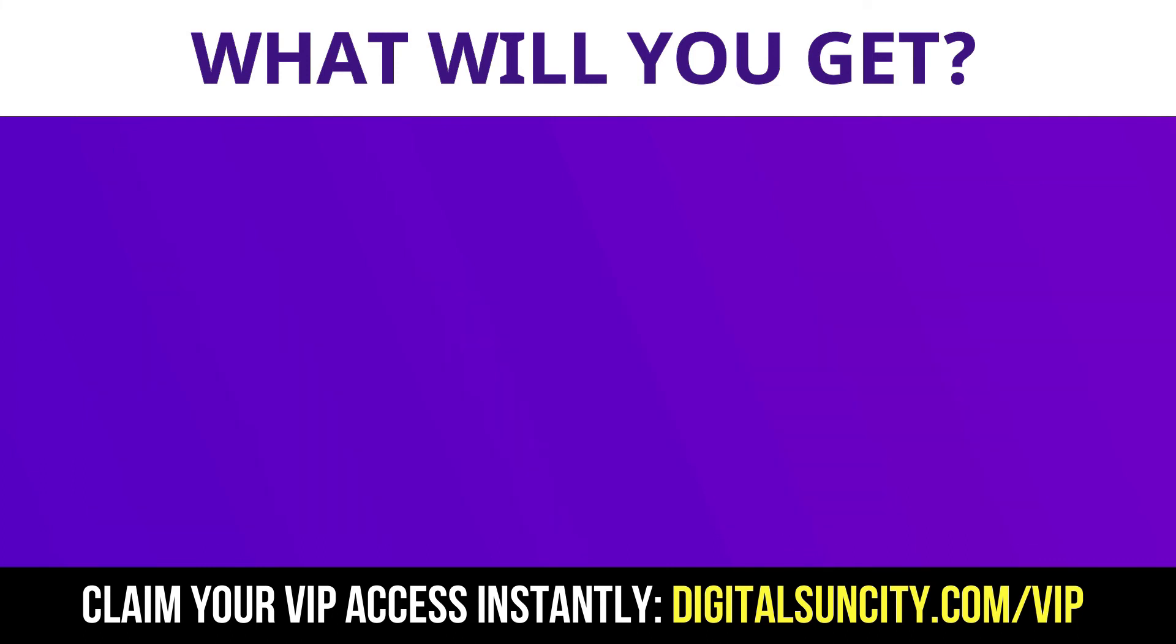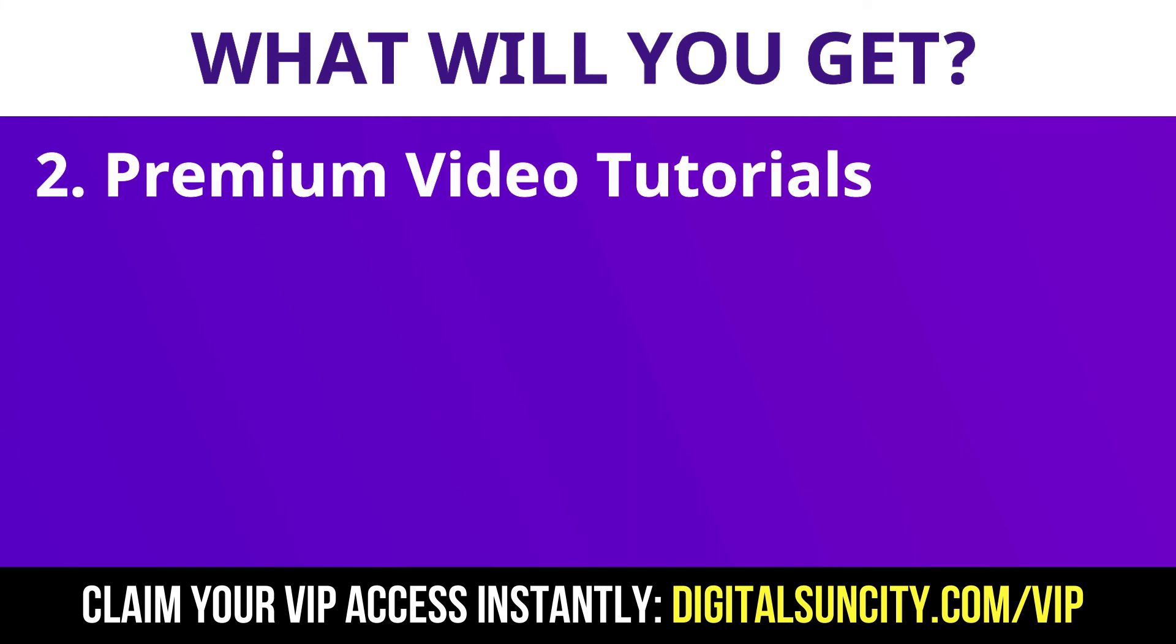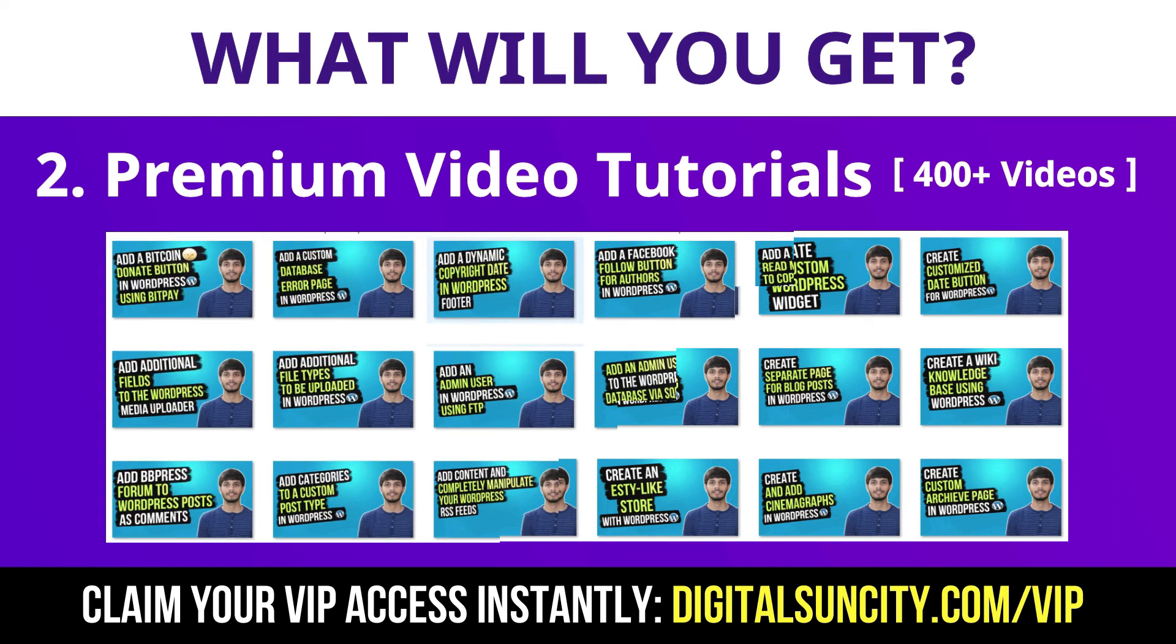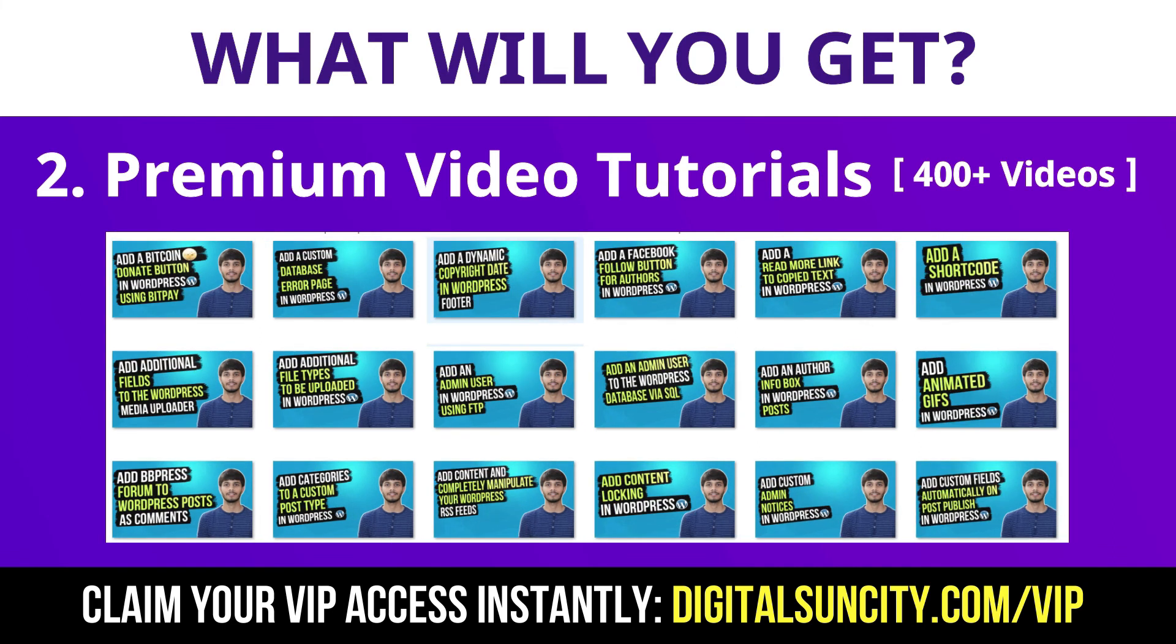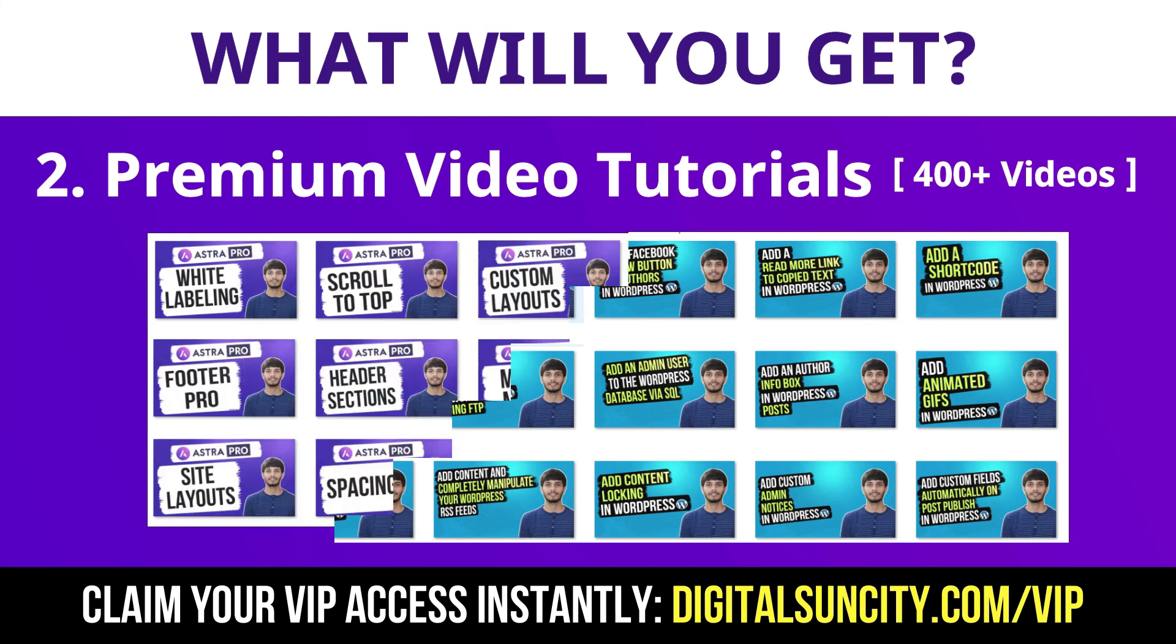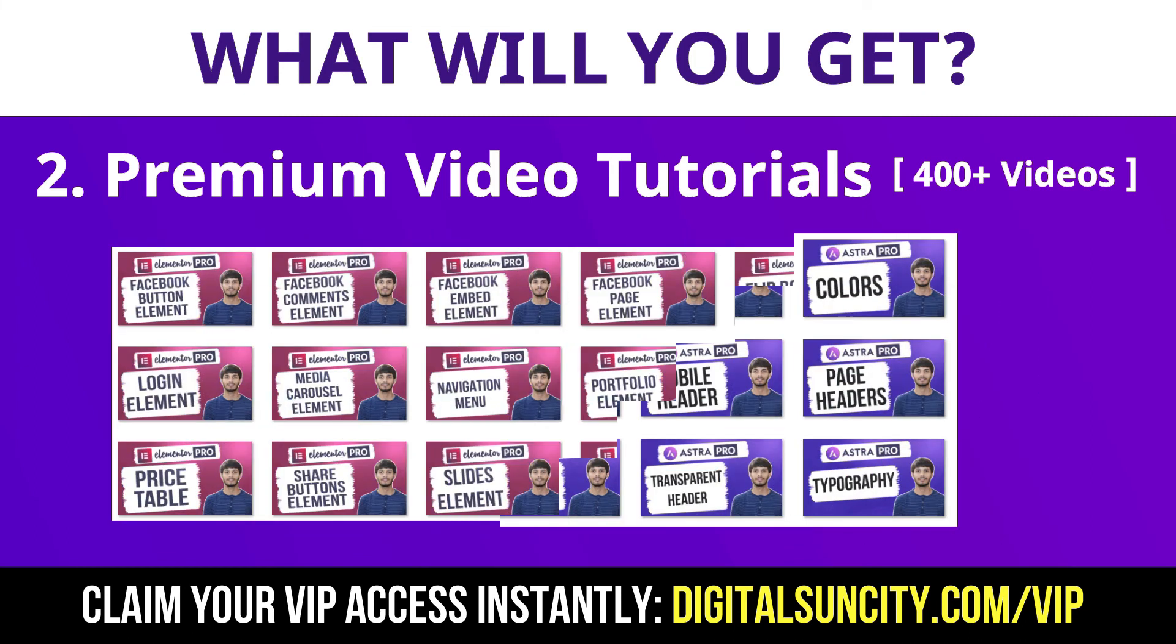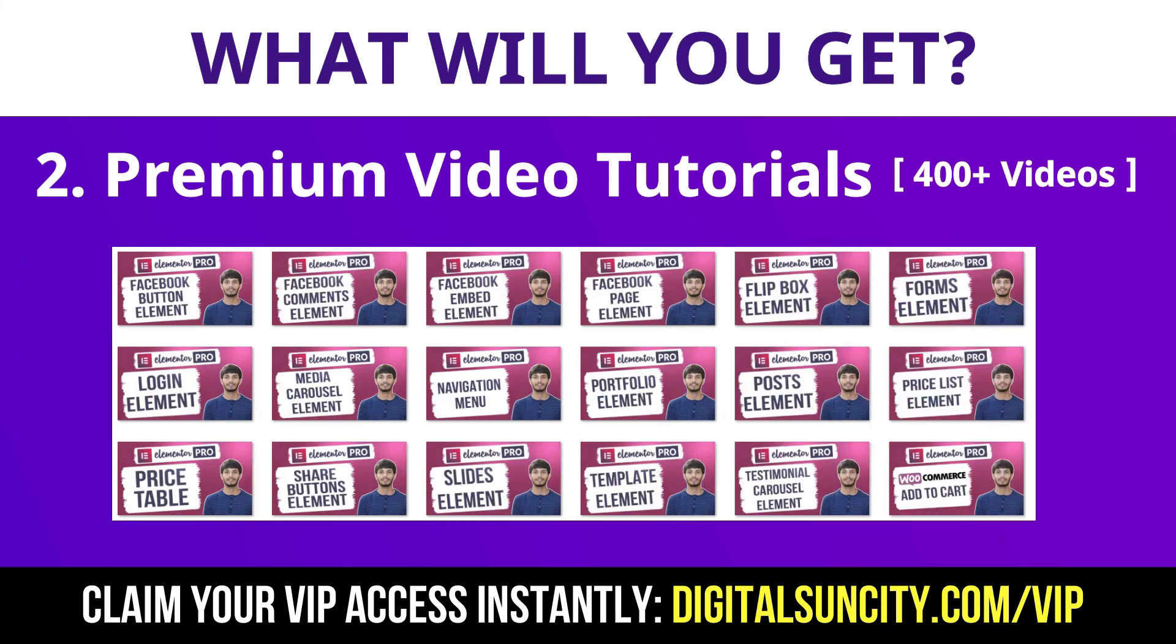Now the second thing is premium WordPress video tutorials. In the coming weeks, I am creating video courses for all the major WordPress themes and plugins. This will include video tutorials for WordPress, Divi, Astra, Elementor, Visual Composer and lot more. So as you can see, I have already started working on them.